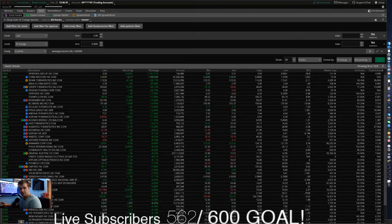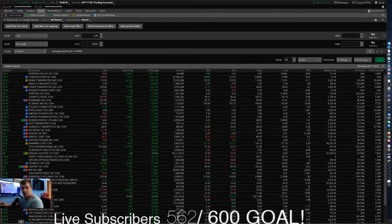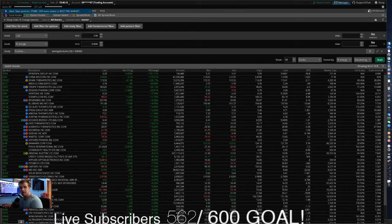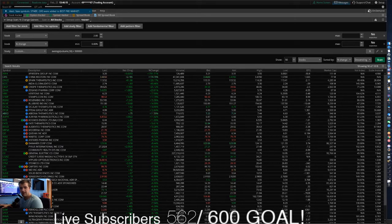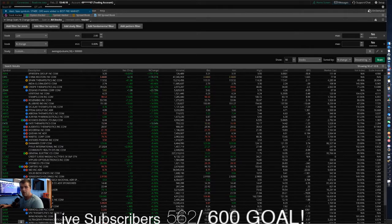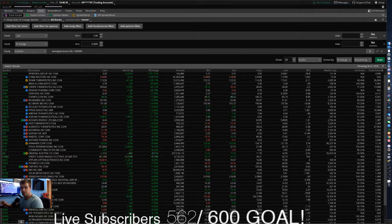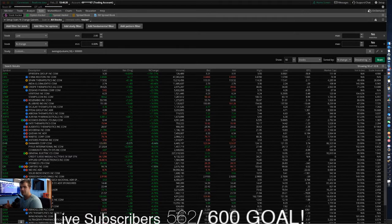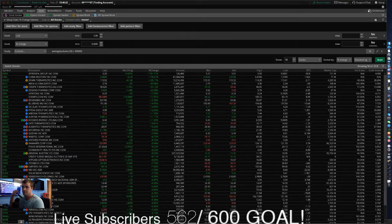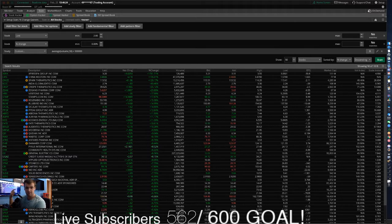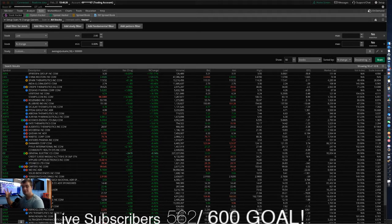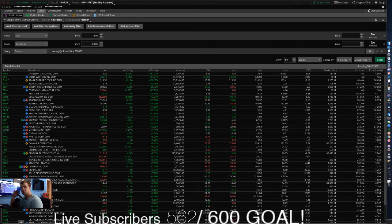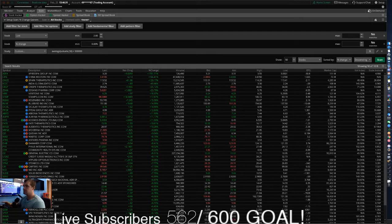What's going on everybody? I hope everybody's having an awesome day today. We're going to be talking about how to create a stock scanner that works for you, let's jump into this video here.